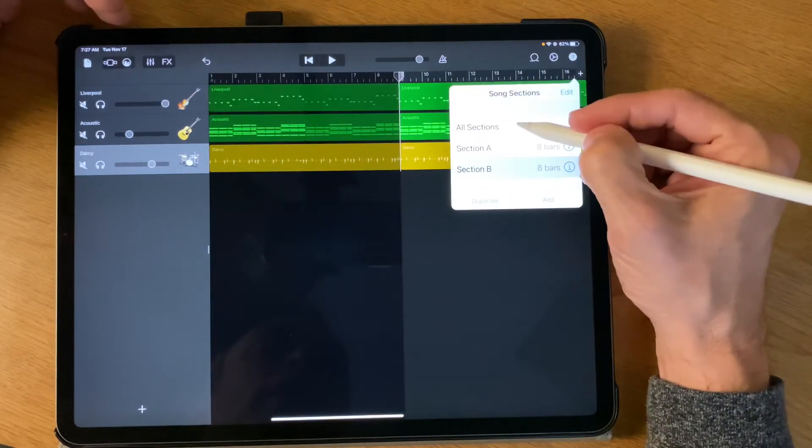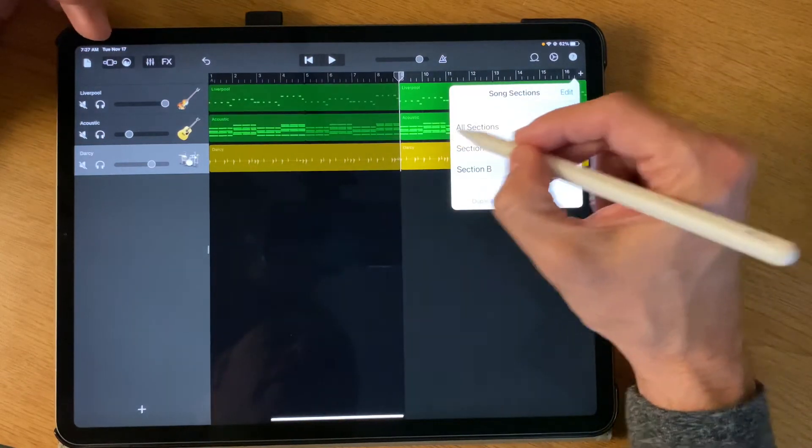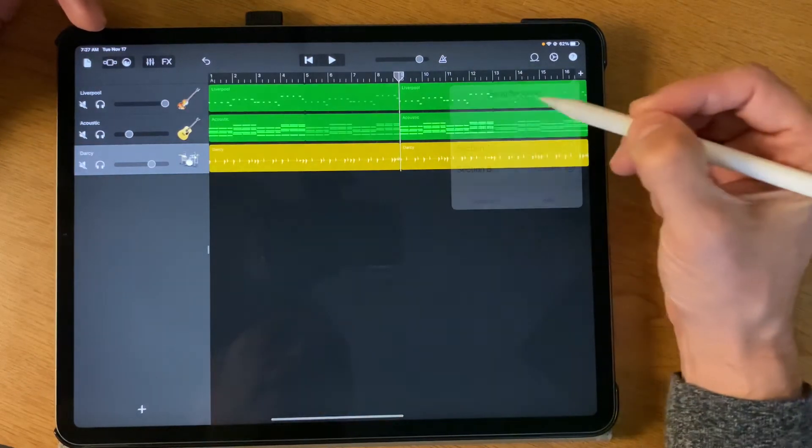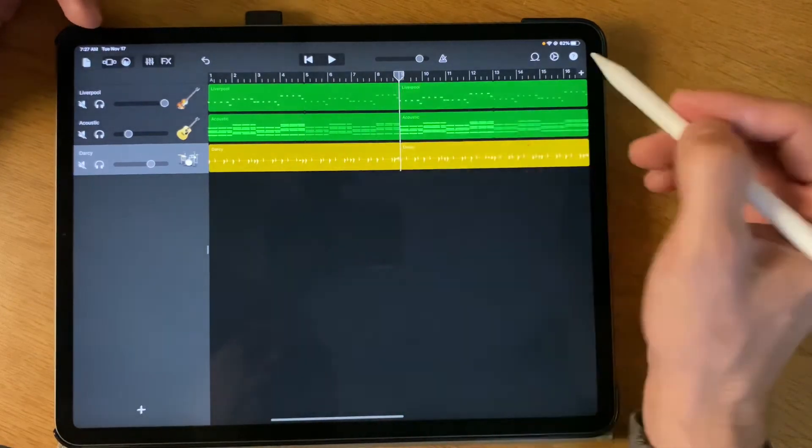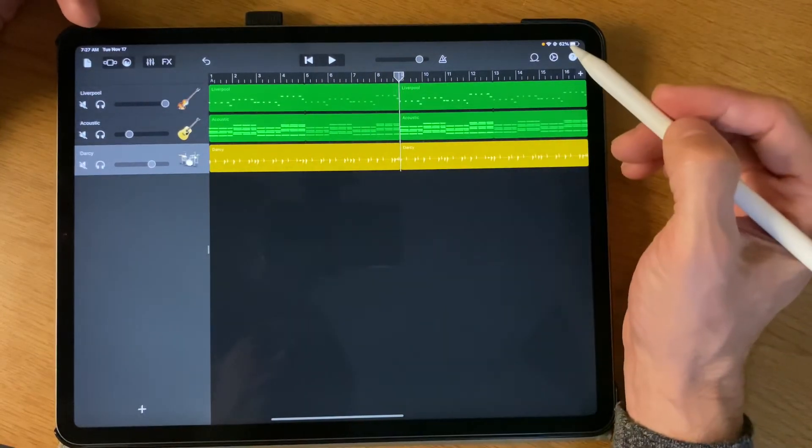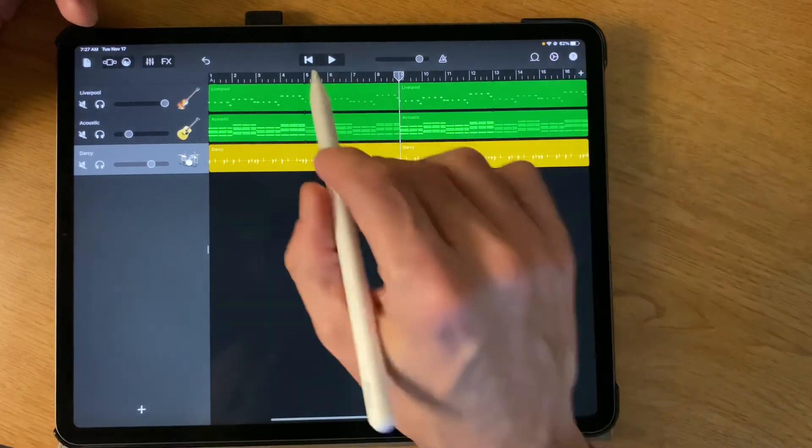Or if I want to work with my whole song or play the entire song, I can just say All Sections. And so now it would just play my entire song.